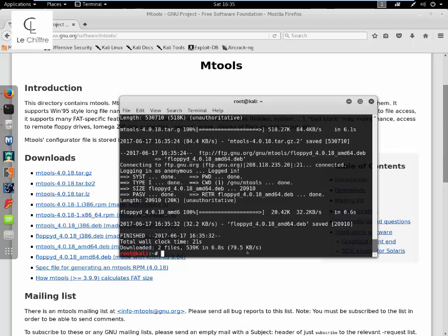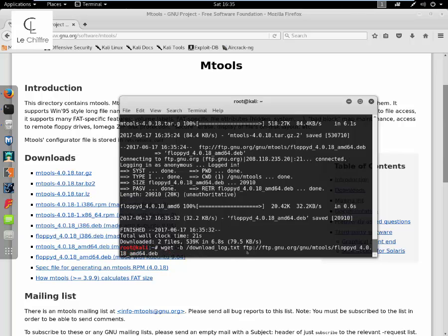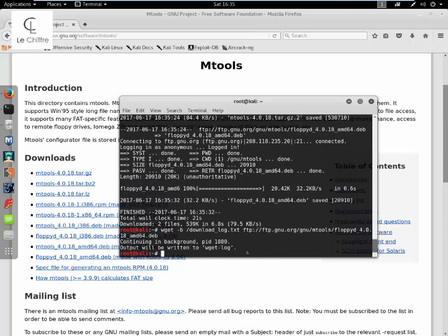Another option is very useful if you would like to download files in the background. So let's just type wget minus B, log.csd, wherever you want to see the log of your download activities, and just the URL. Click enter.